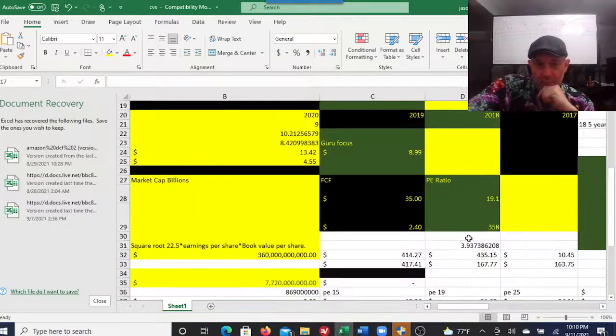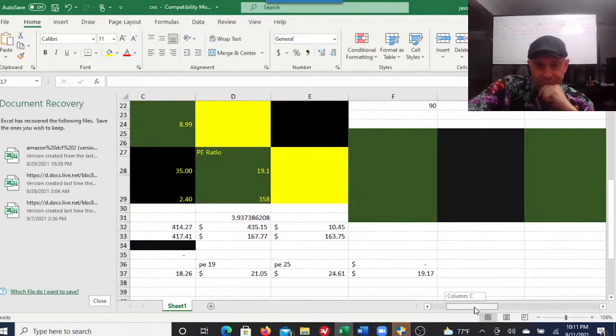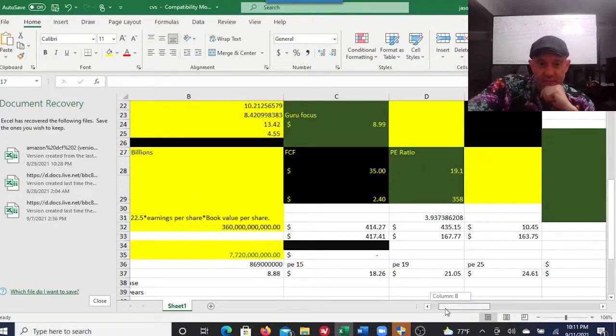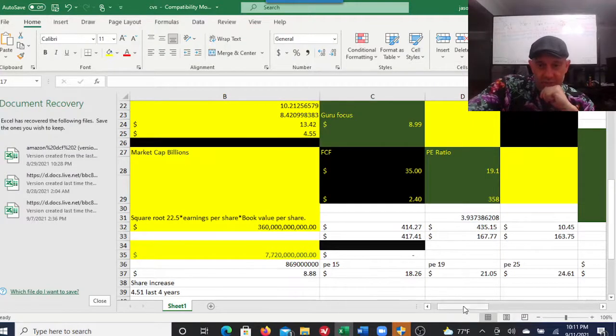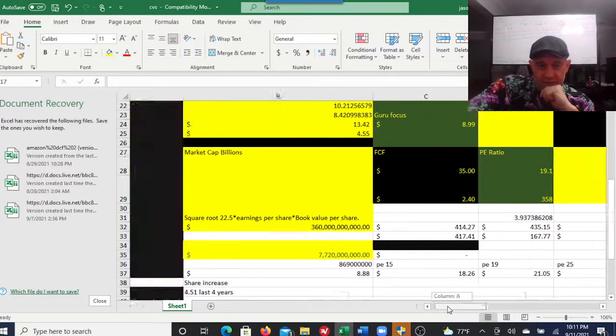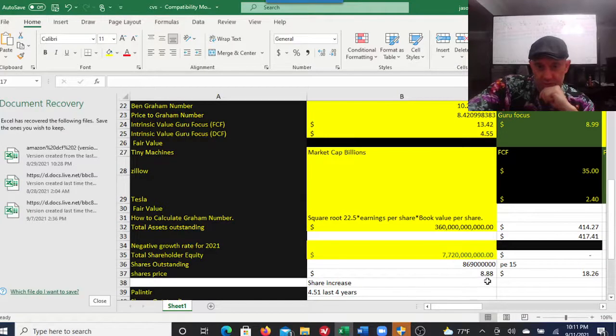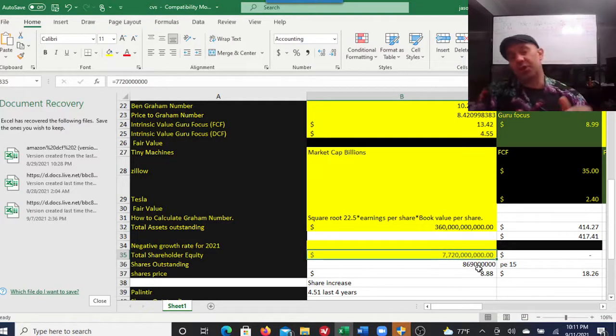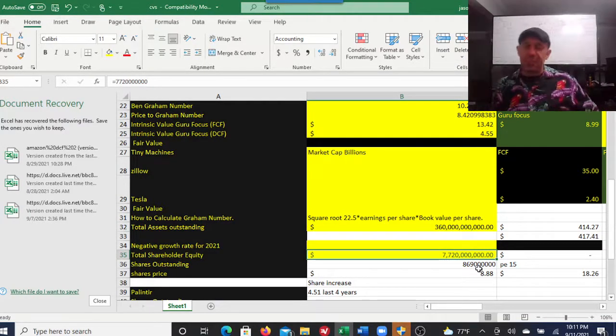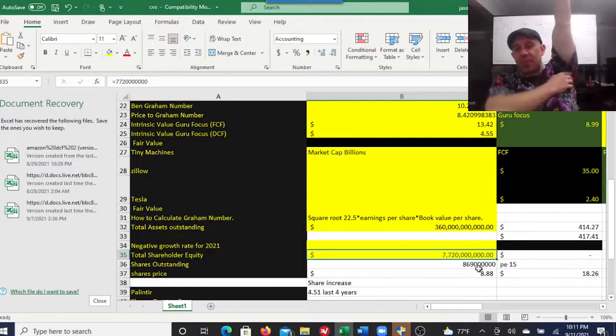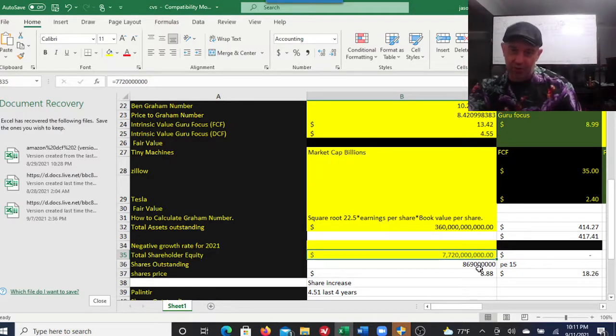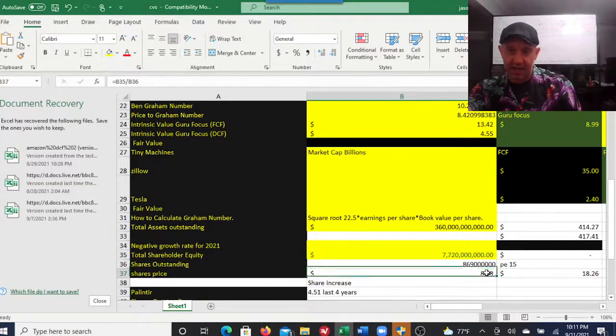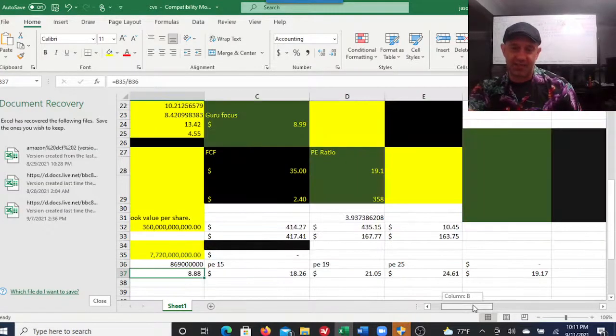What I did here is I took the total shareholder equity off the Everything Money sheet. I divided it by the total number of shares outstanding. I got an $8.88 stock. Then I put the cash flows back in, and these were the high cash flows.